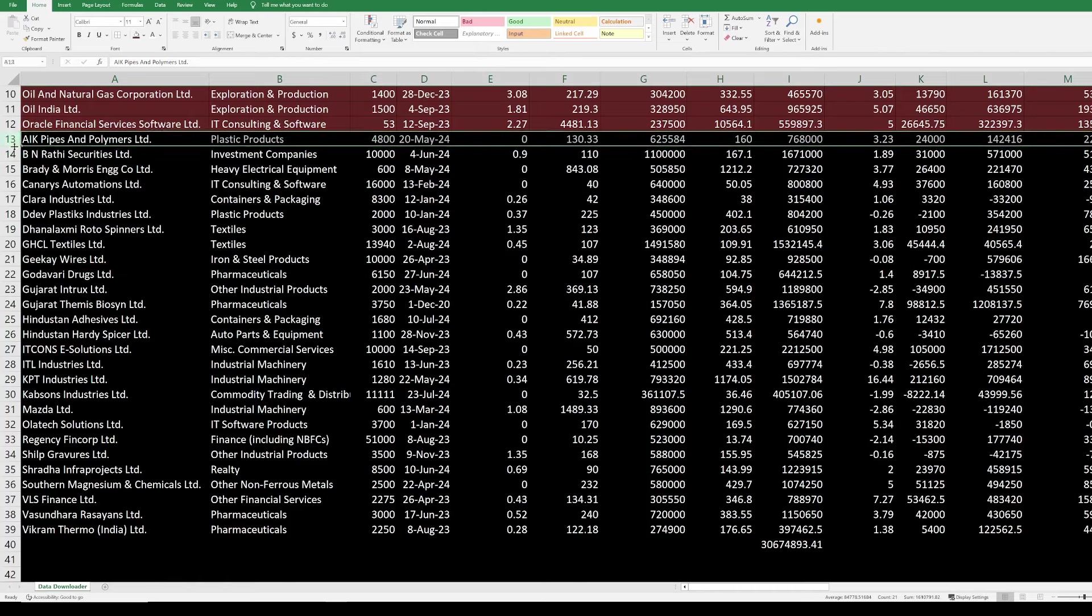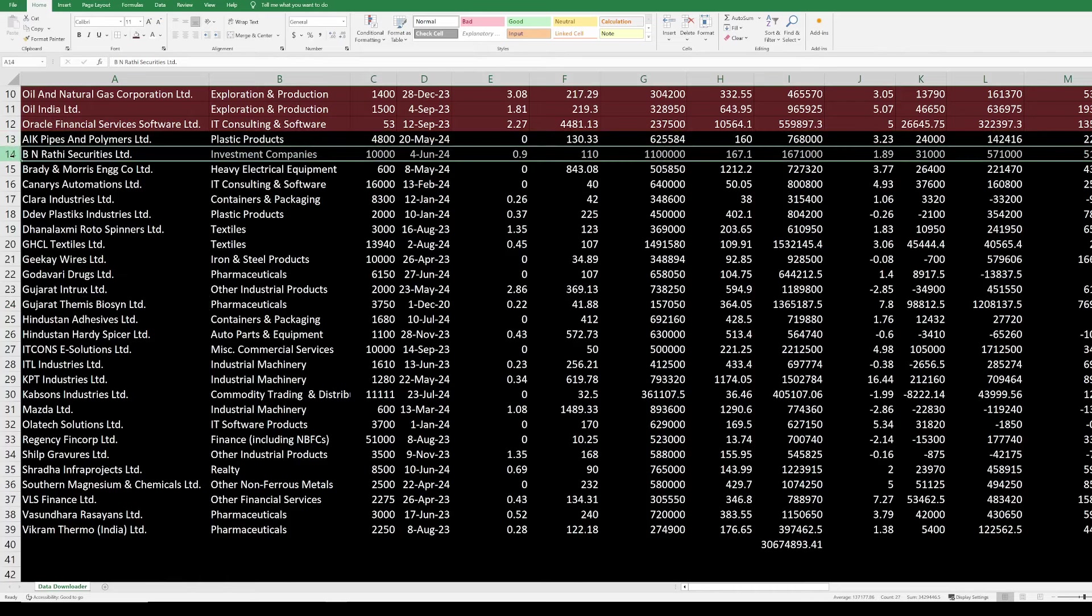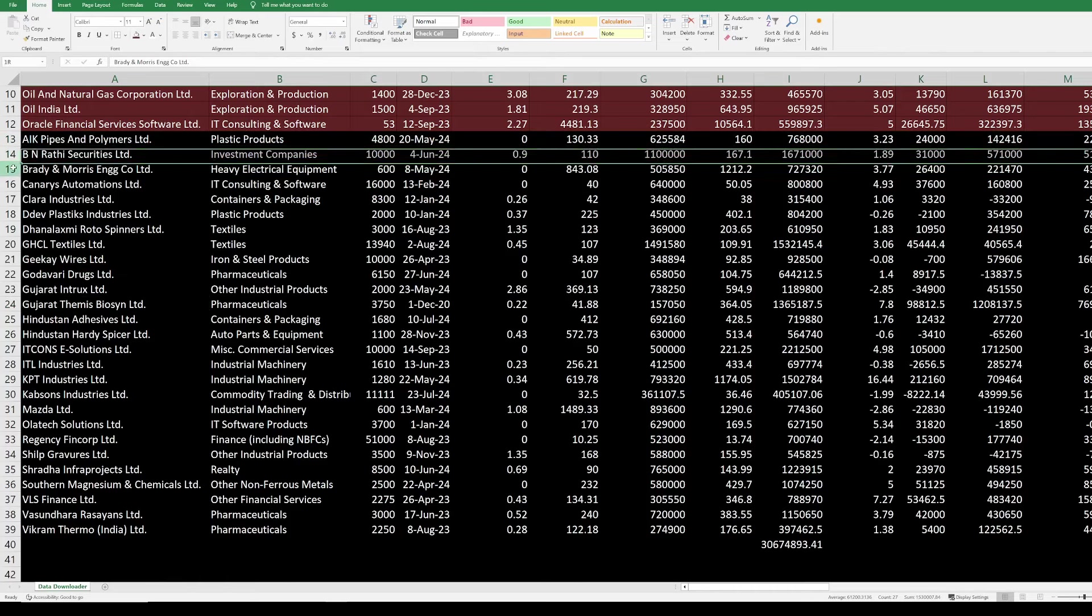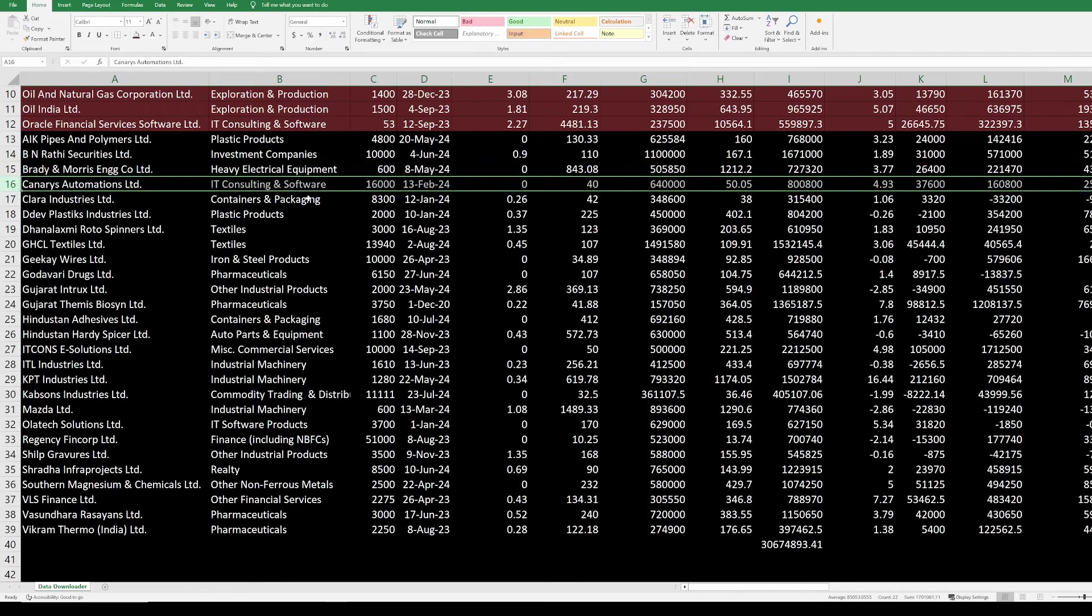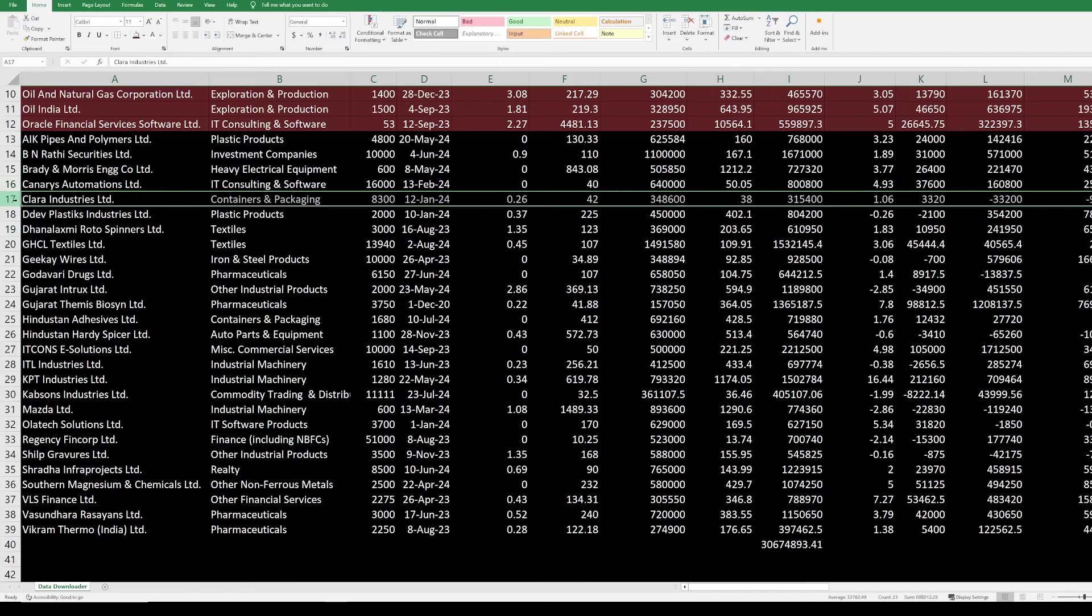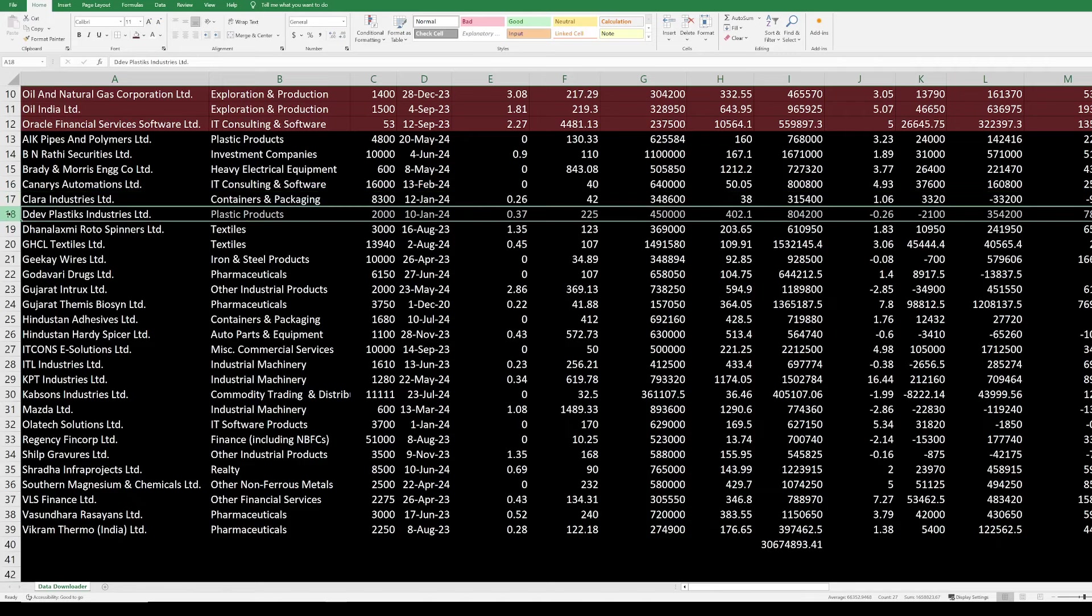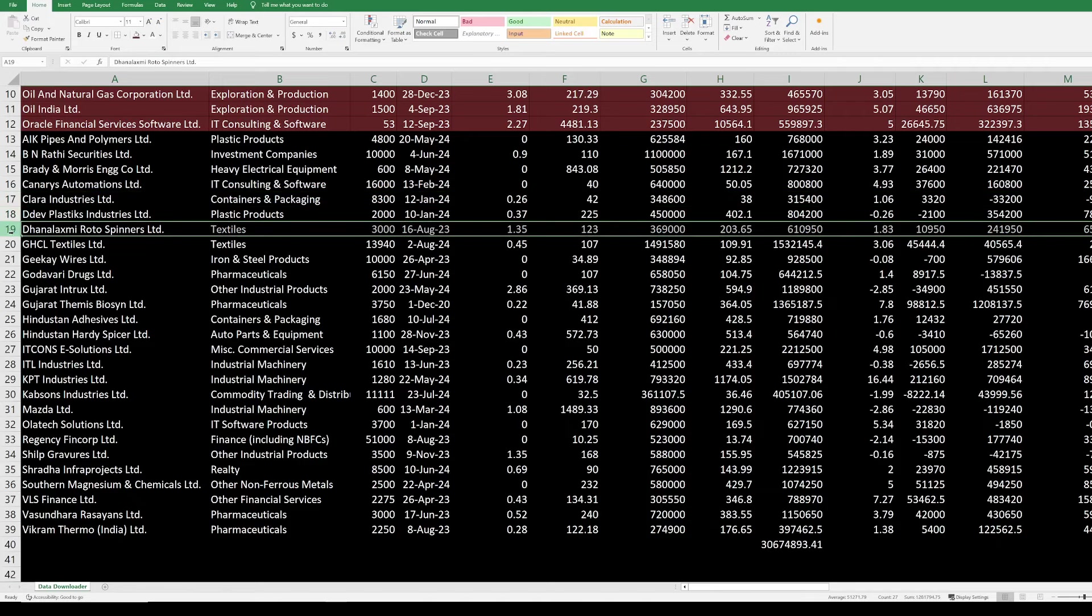AK Polymers is in green. BN Radhi has produced fantastic results. Bradian Morris is a green producing company given good results. Kennedy's automation is not moving much, but still it is in green. Clara Industries recently they have given bonus, but the stock price has been volatile. I want to give it a little more time. Dedeo Plastics has produced fantastic results. Dhana Lakshmi Rotospinash, Bangladesh issue, company is going to perform well. It has a good dividend yield. Since the time I bought, there is not one single month the stock was in green. So I bought at the lowest point.